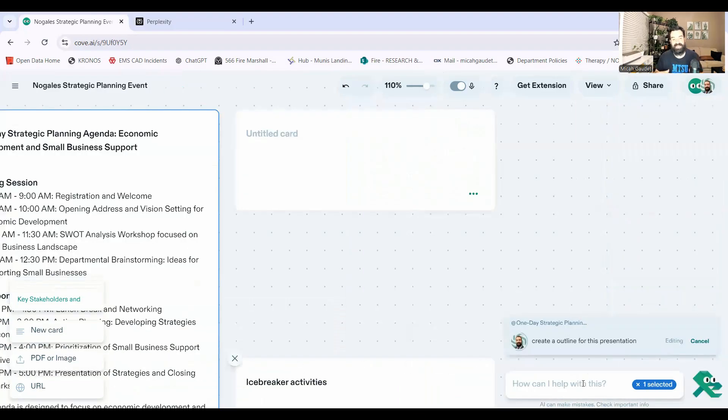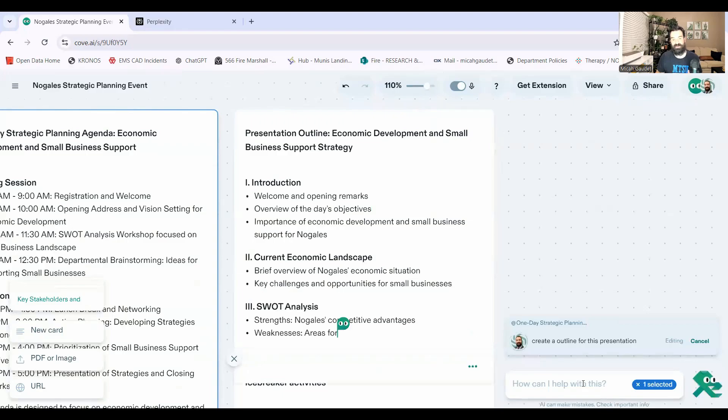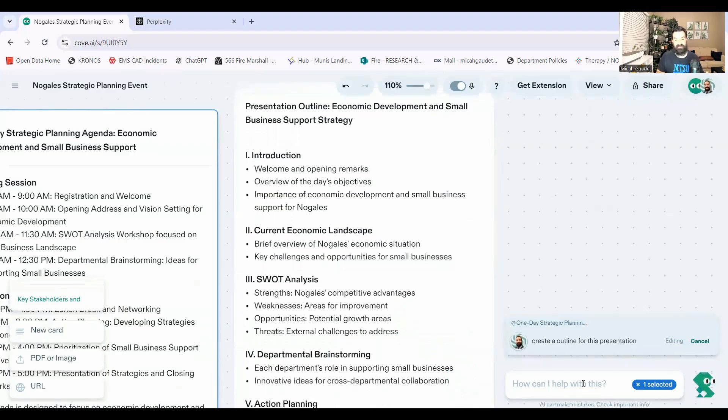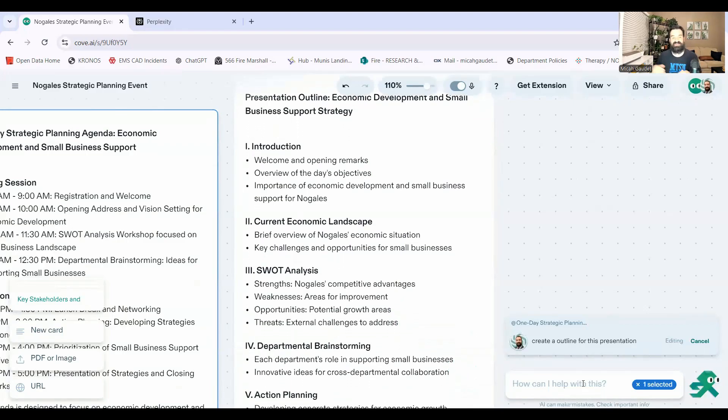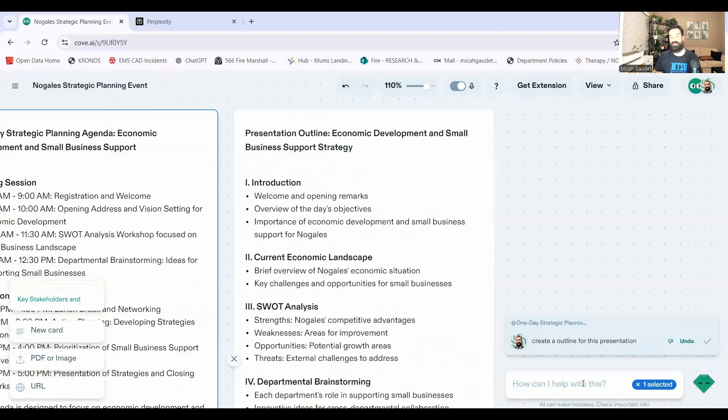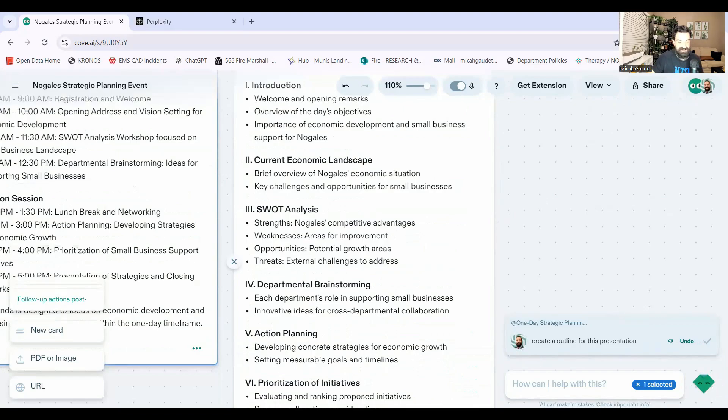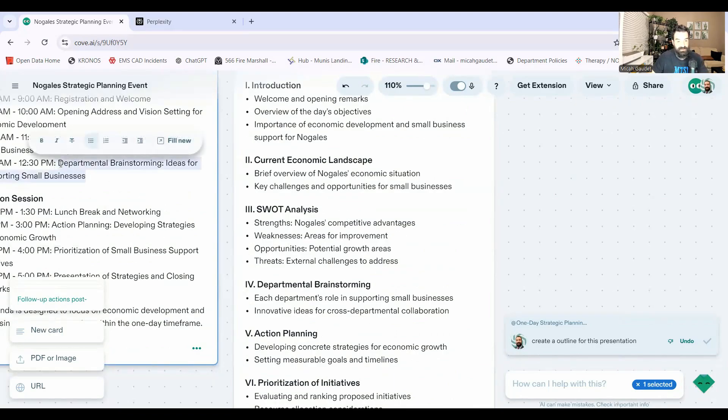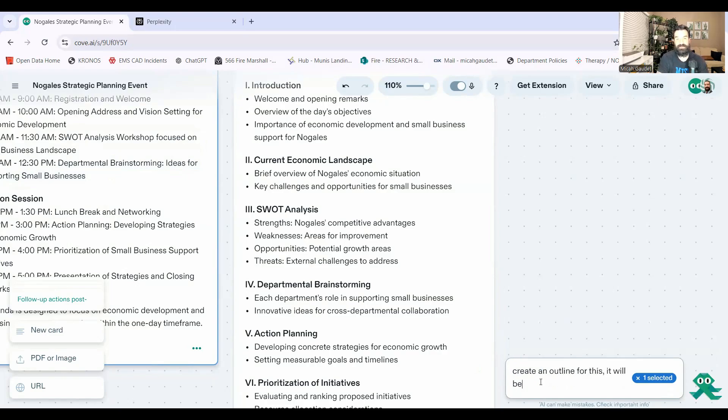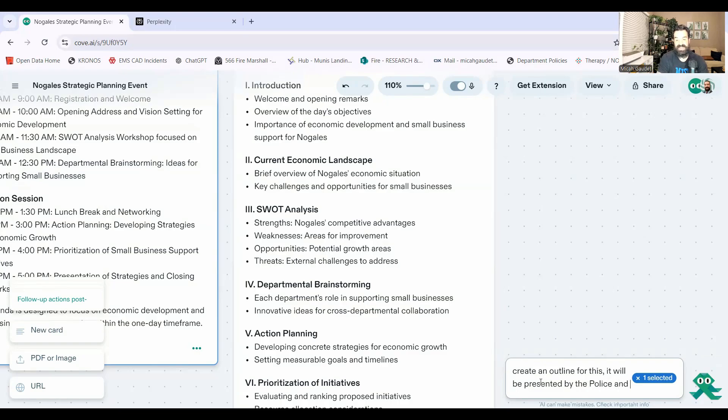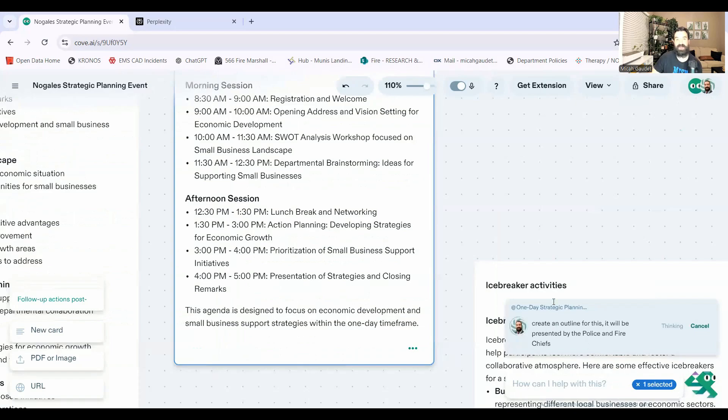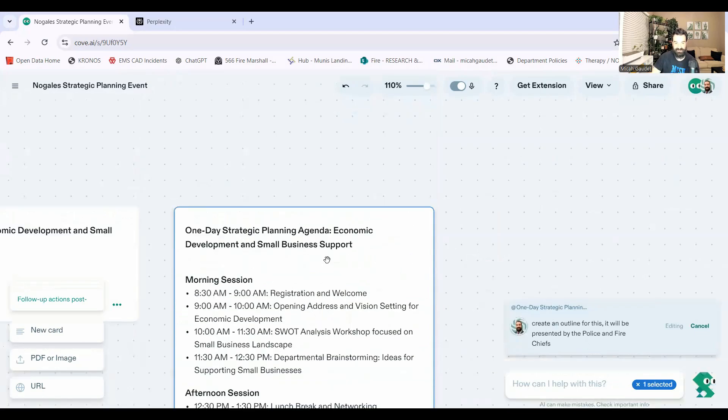And this is where the AI capabilities come in right here too. Right? So here we have it. We can do this for every single individual session there. We can do the exact same thing. We could also do this one. For instance, we could say departmental brainstorm ideas for supporting small businesses. I'll grab this guy and say, create an outline for this. It will be presented by the police and fire chiefs. So we'll have a little bit of a public safety flair to this. We'll see this done here in a second.